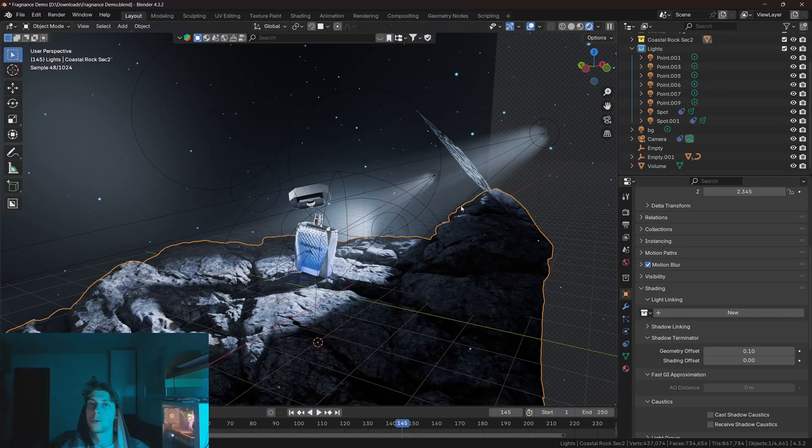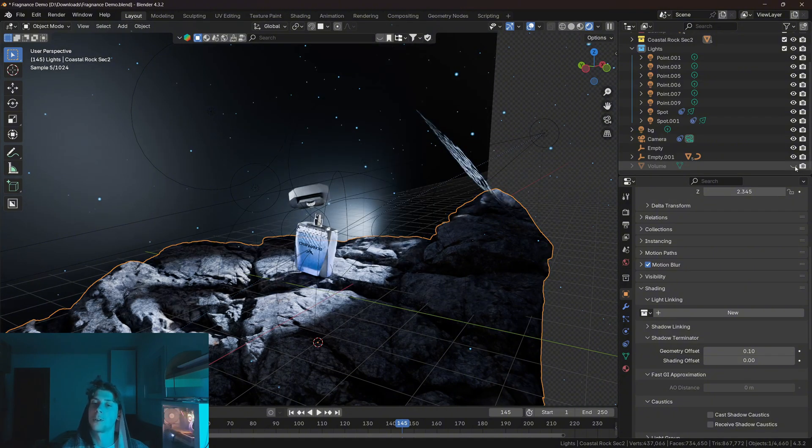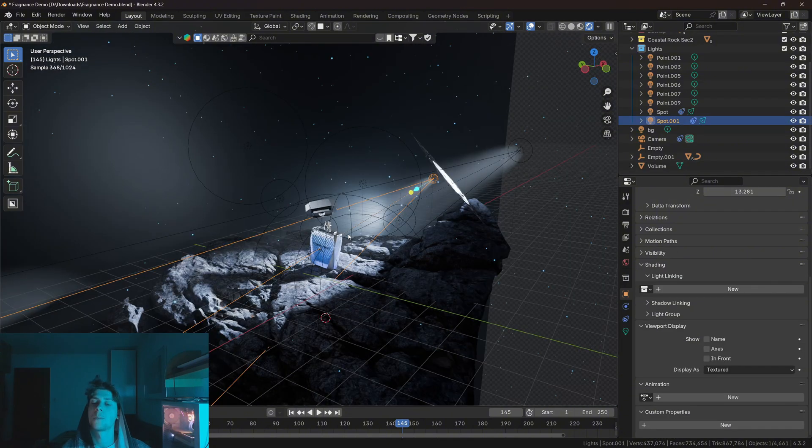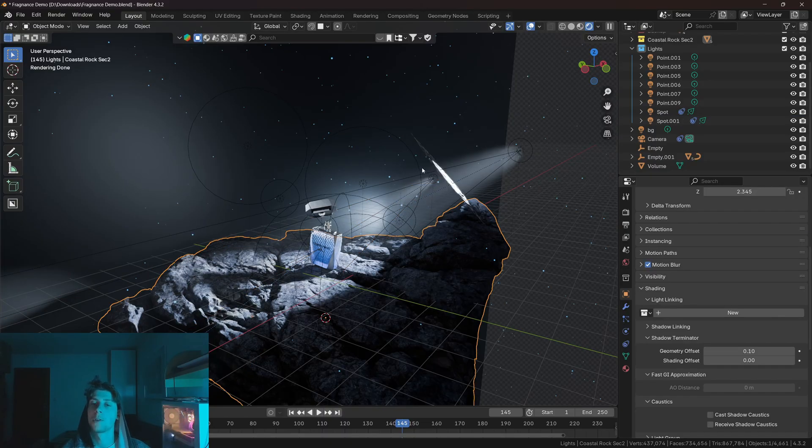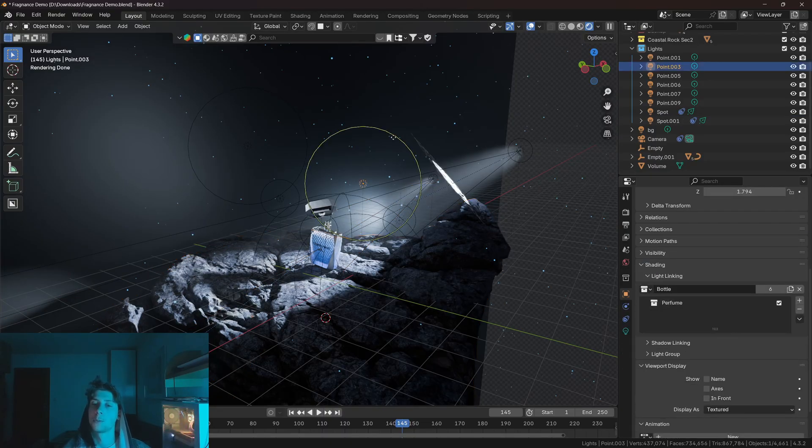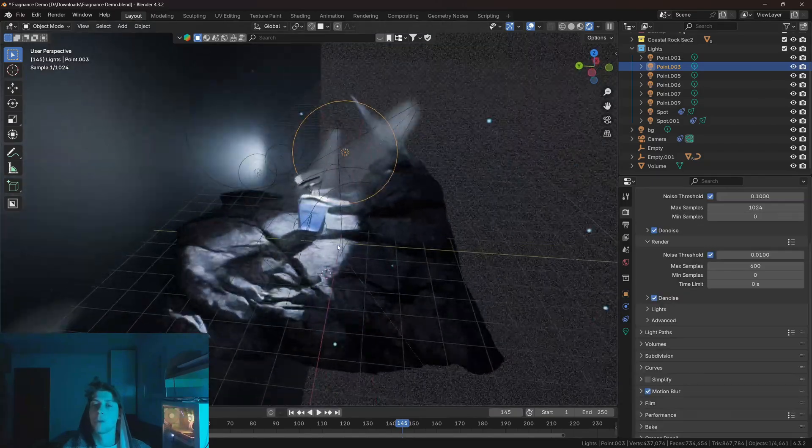Now, since I'm using a volume to create that cool intersection light effect, as you can see here, normally the volume will be interacting with all the lights that are available in the viewport. However, if I select any of these point lights, you can see that the volume is not in the light collection. Therefore, it's not interacting with the light.